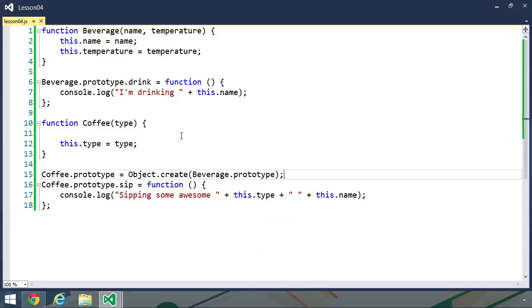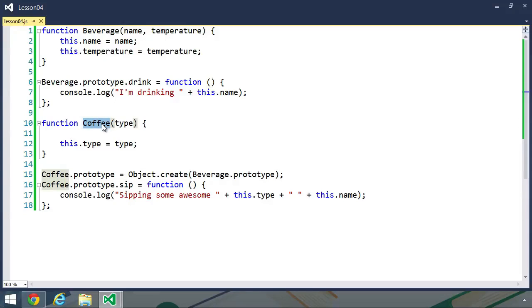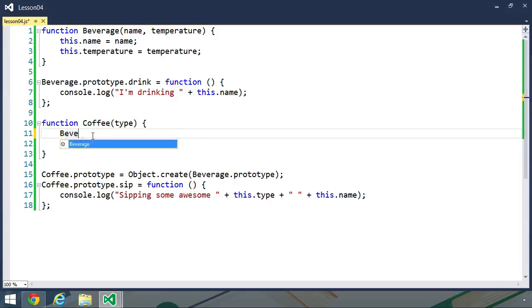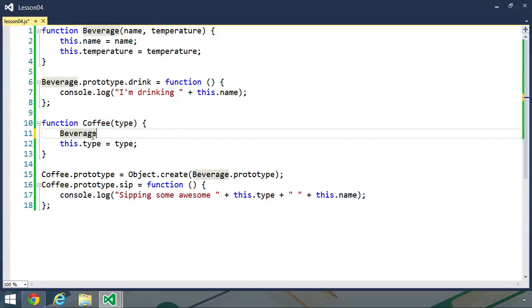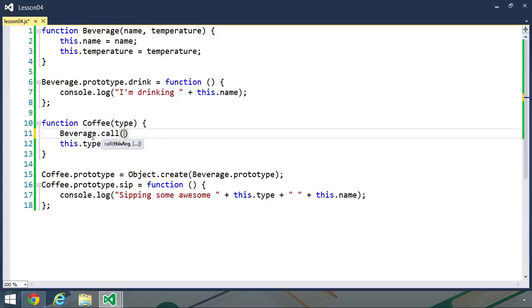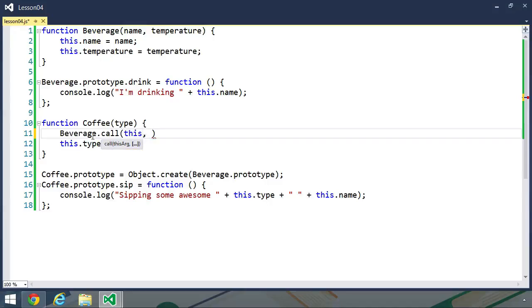and that's just one link in the inheritance pattern. The next thing that we need to do is call the beverage constructor inside of our coffee constructor, because we also need to initialize the name and temperature properties. And we do that by using the beverage object, and then using the call method. We'll pass in this, so that we are executing the beverage function as if it were this object, and then we pass the values for name and temperature. Coffee is the name, and temperature is hot. That gives us everything we need in order to inherit coffee from beverage,